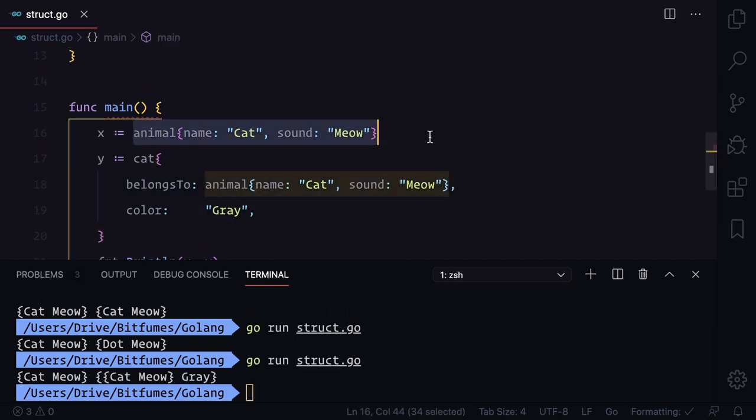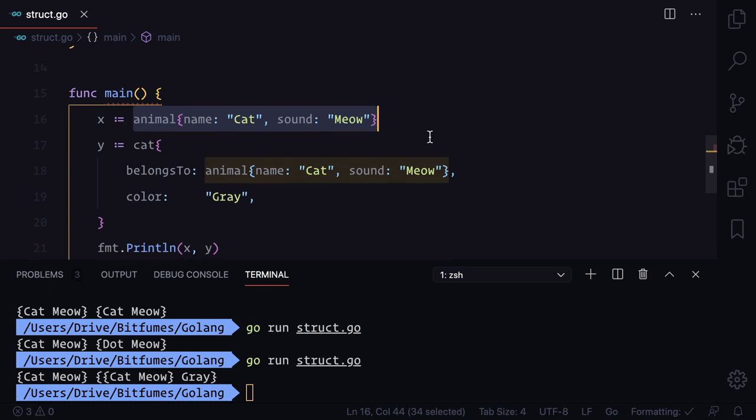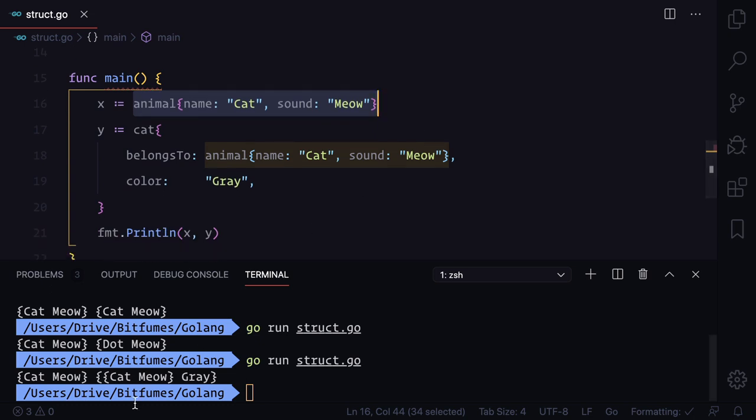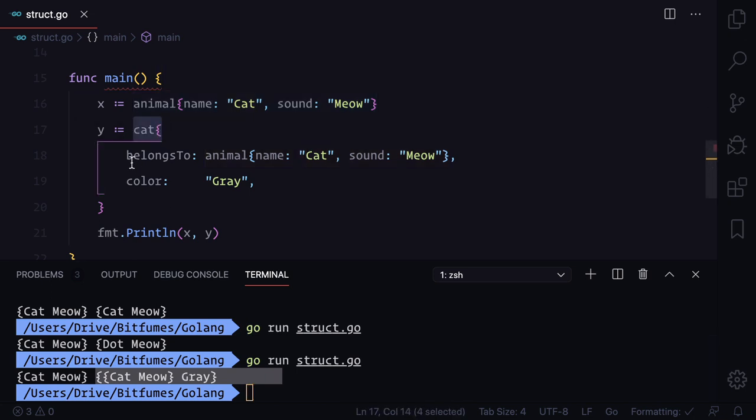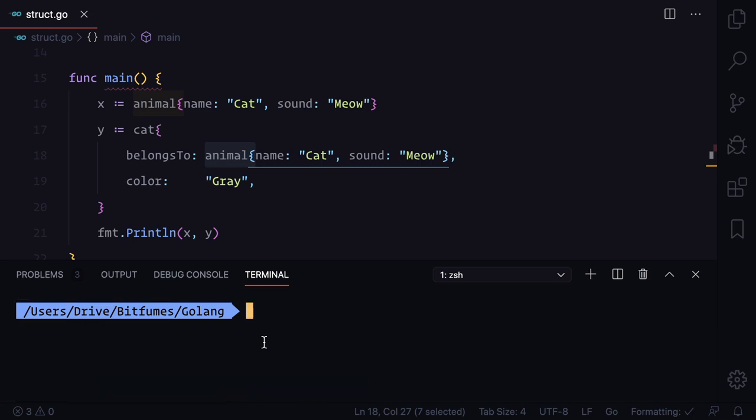The first one is x which is holding the animal struct, and the second one is a multi-dimensional struct. We have a cat struct inside that we have an animal struct. This is very useful when you have a collection of data and you want to define the data like in a collection. The struct is super useful.